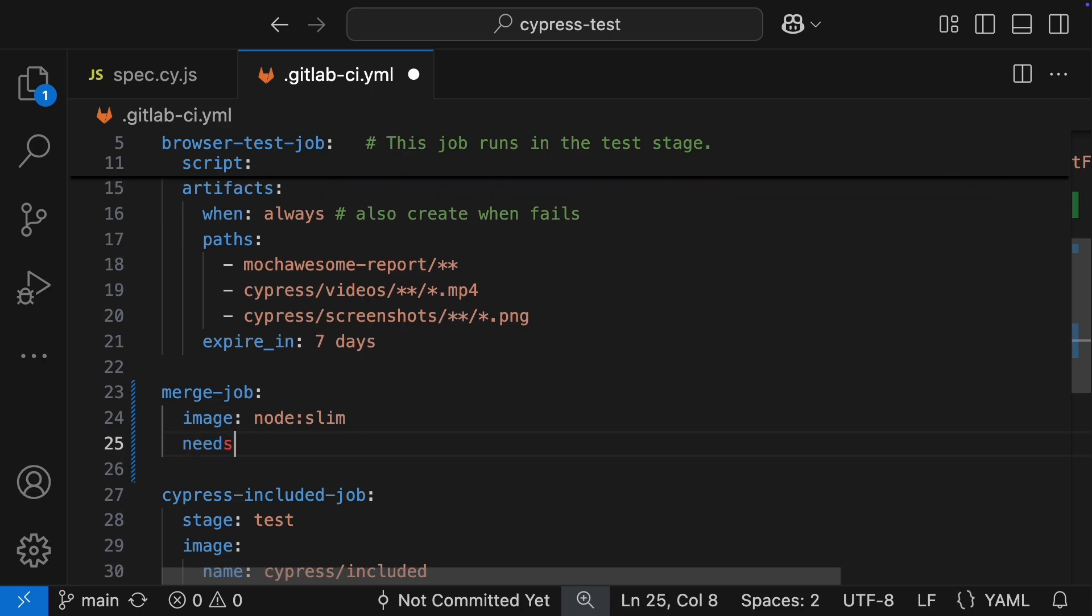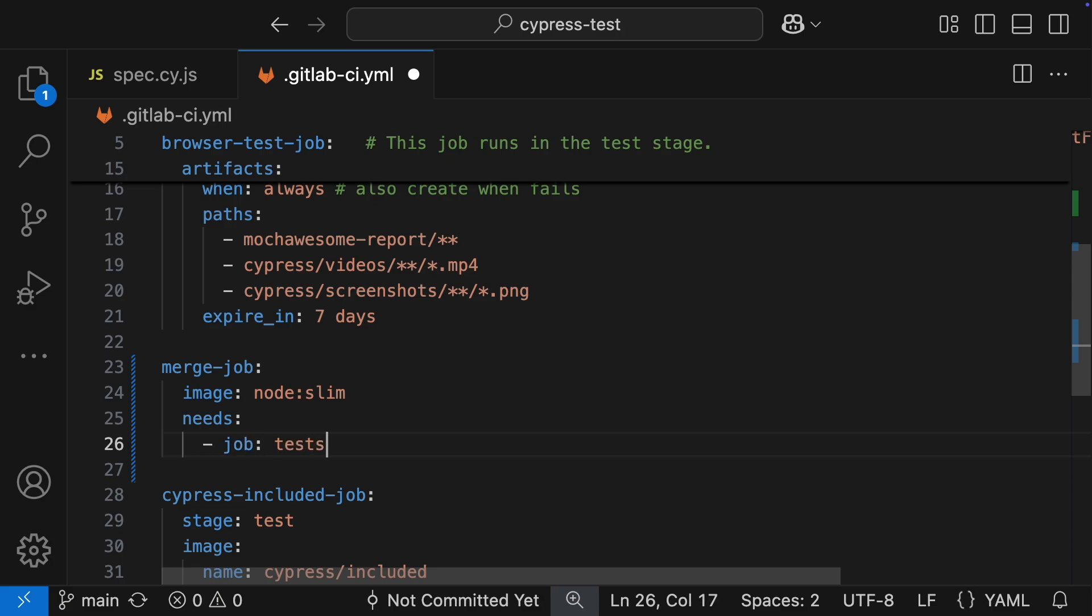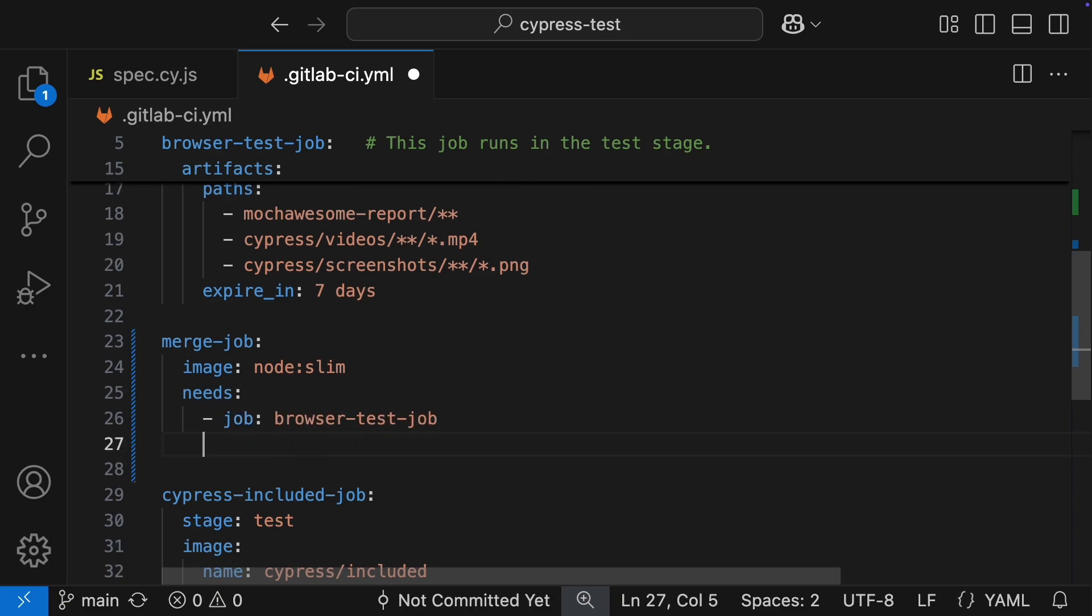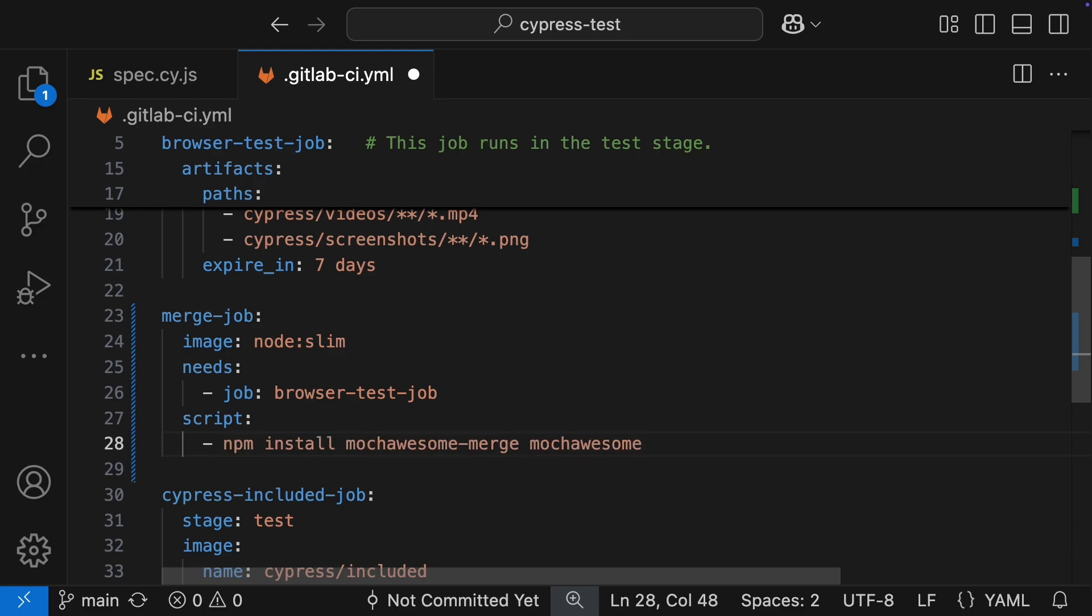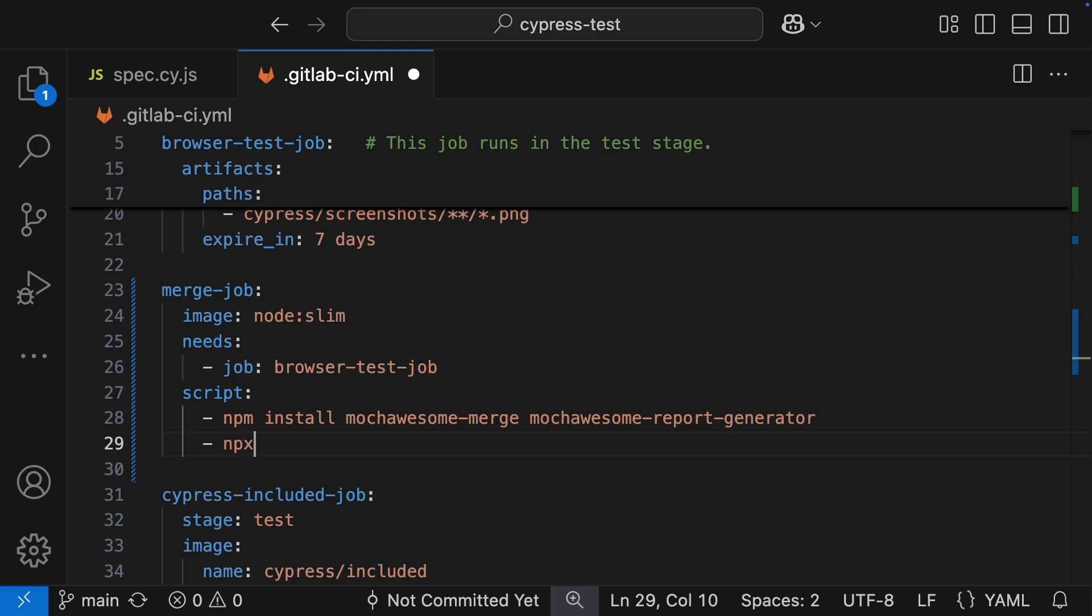We will use the needs keyword to make sure this merge job only runs after our browser test job is all wrapped up. In the script for the merge job, we need to install the merge tool and the HTML report generator. Then, we just run the merge command, and right after that, generate the final HTML report.